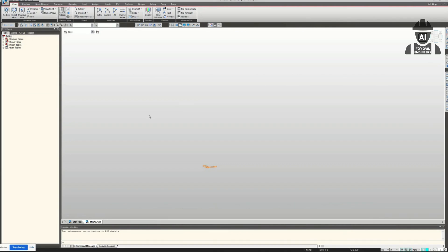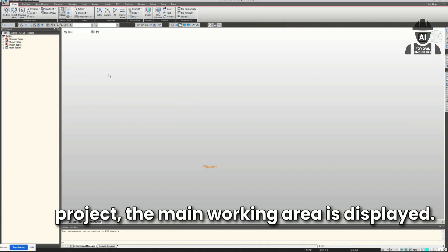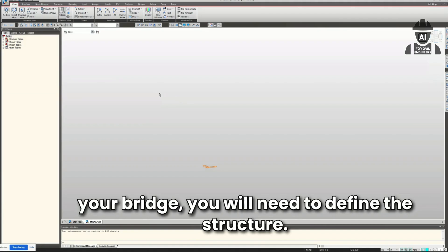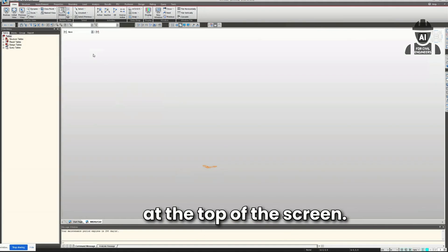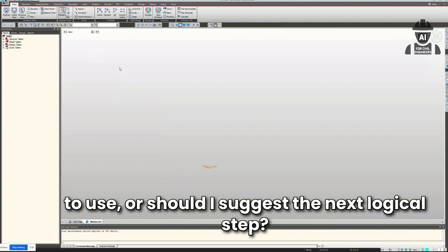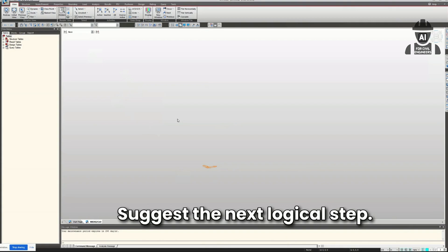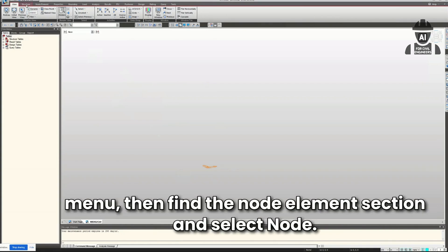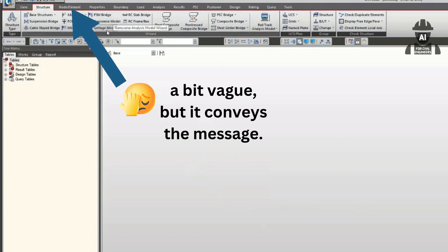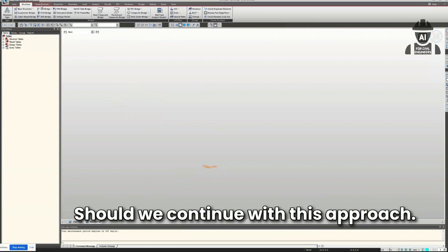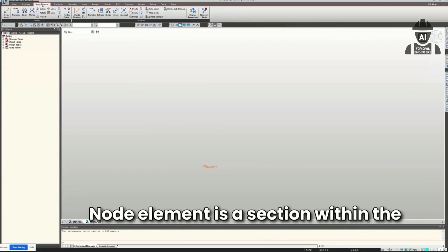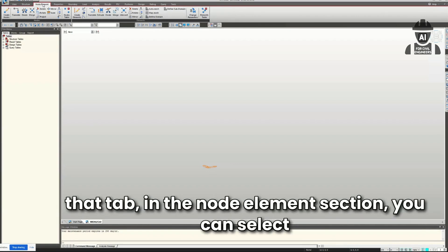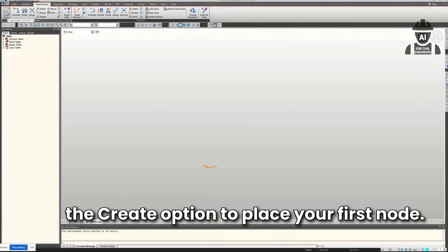It continued: 'The main working area is displayed and the model space is currently empty, which is expected for a new project. To begin modeling your bridge, you'll need to define the structure using the menu at the top.' It then suggested: 'A common starting point is to define the nodes. Go to the Structure tab in the top menu, find the Node/Element section, and select Node to place nodes in your model space.' It clarified that Node/Element is a section within the Structure tab, not a separate tab itself.